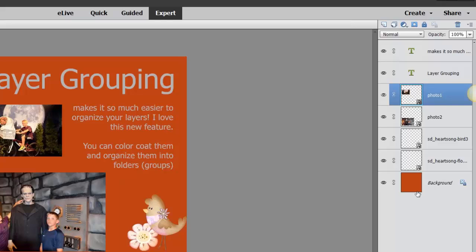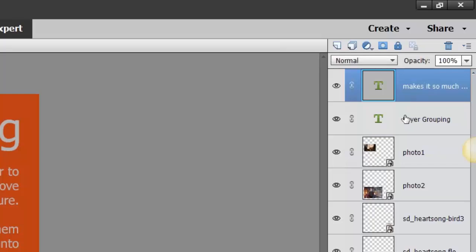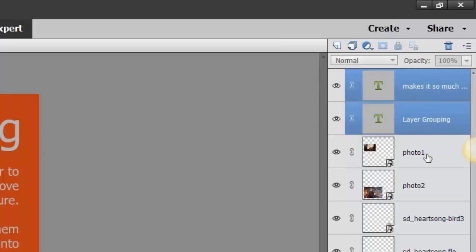You might also call it folders in layers. So what you do is you select the two that you want to group together. Now you could go ahead and merge those together, but if you want to keep both of those layers, you do...